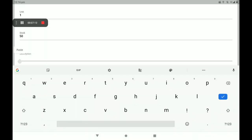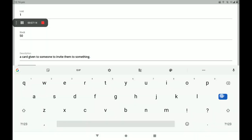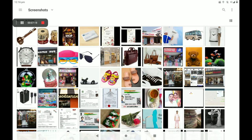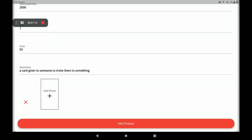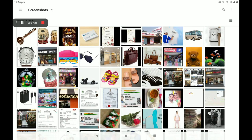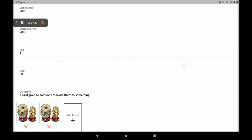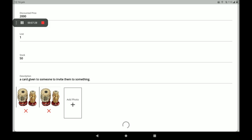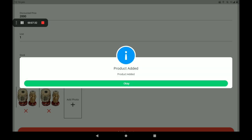Then add an about description. Also add the product photo. More product photos can also be added here. After filling in all these details, click on add product.